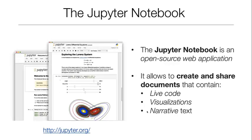Jupyter notebooks are an open source web application which allow users to create and share documents that contain live code, interactive plots and visualizations, as well as narrative text to explain the steps in the pipeline.